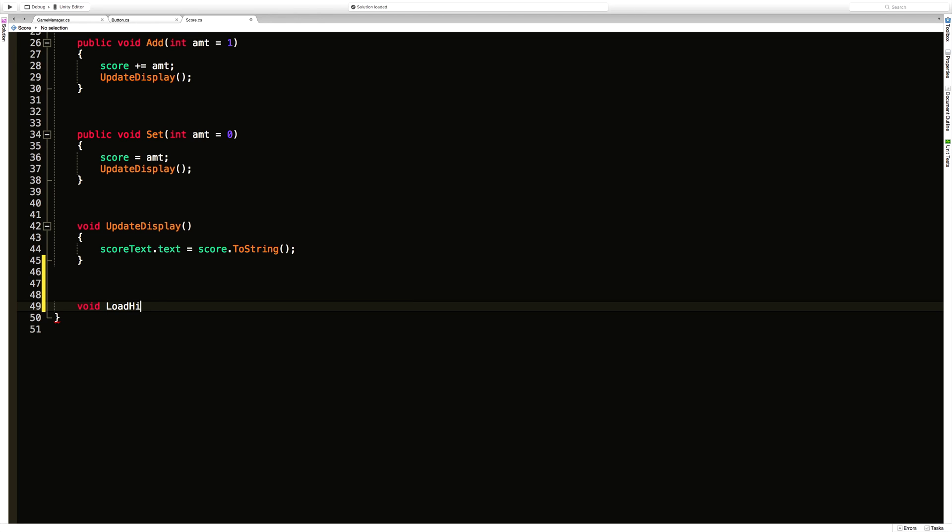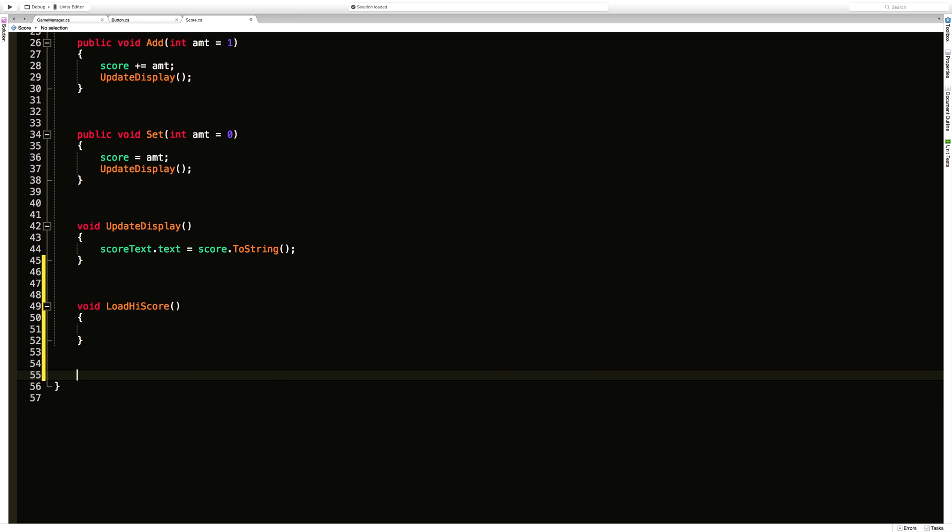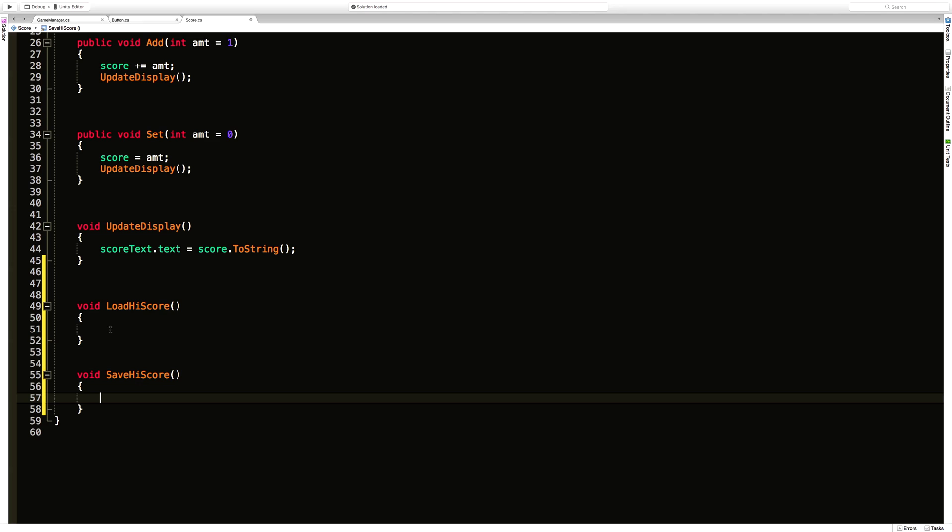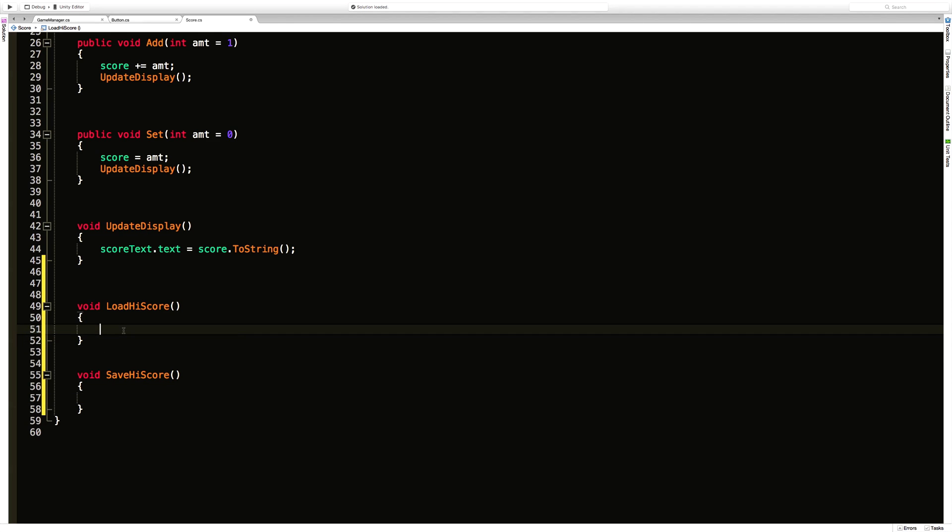I'm going to call it load high score and another one to save the high score. And we could make one more to update the high score which we will, but let's go ahead and look at the PlayerPrefs part first.